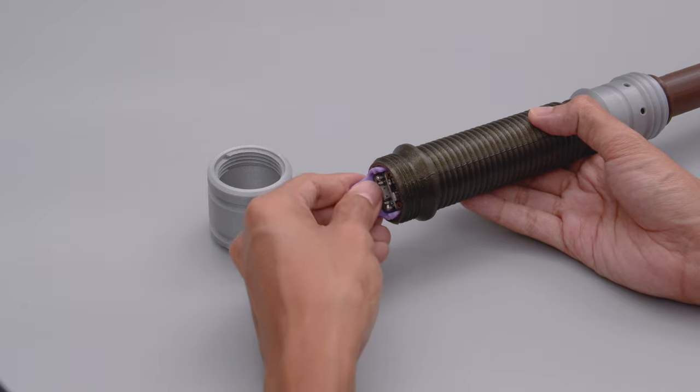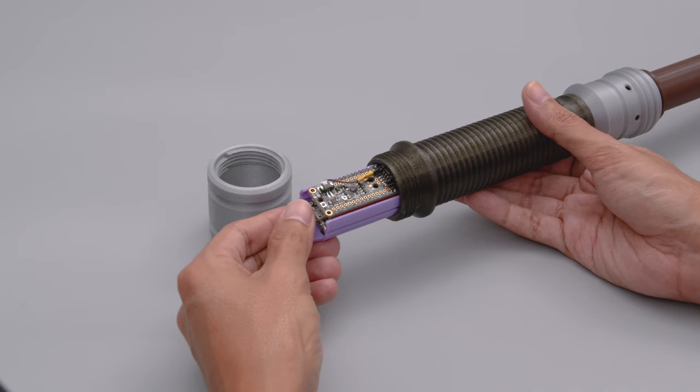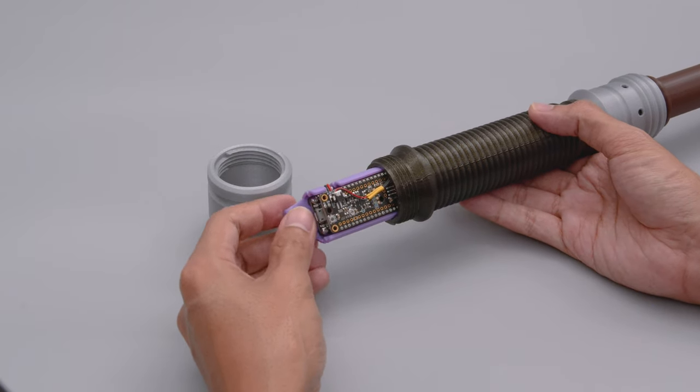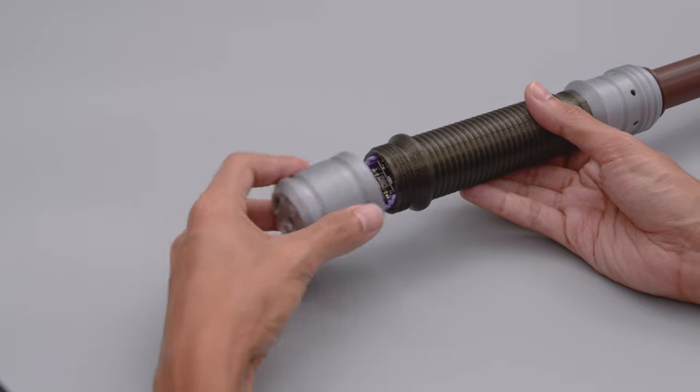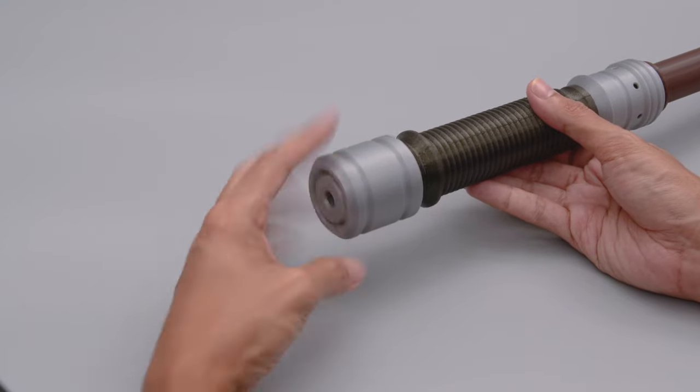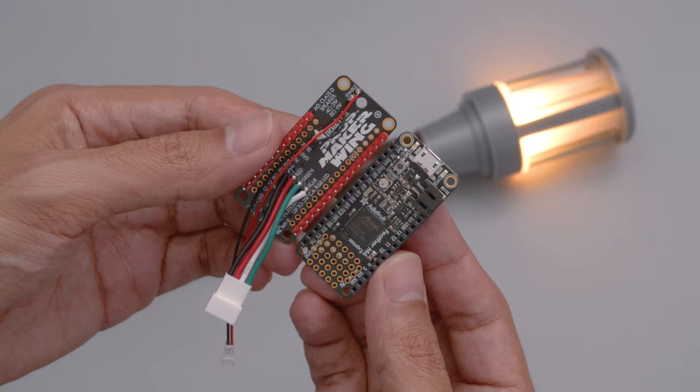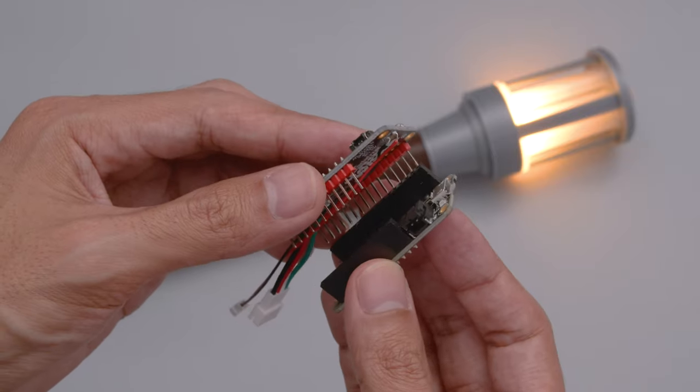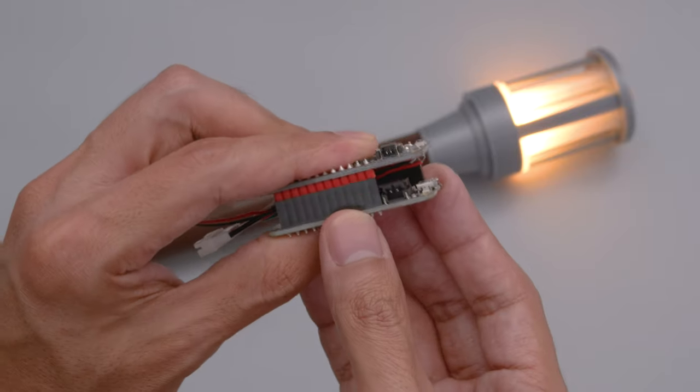They're neatly fitted inside the handle with a special holder that can be pulled out. The pommel is also removable and screws onto the bottom of the handle. The Prop Maker and Feather M4 snap fit together, making this a pretty modular circuit.